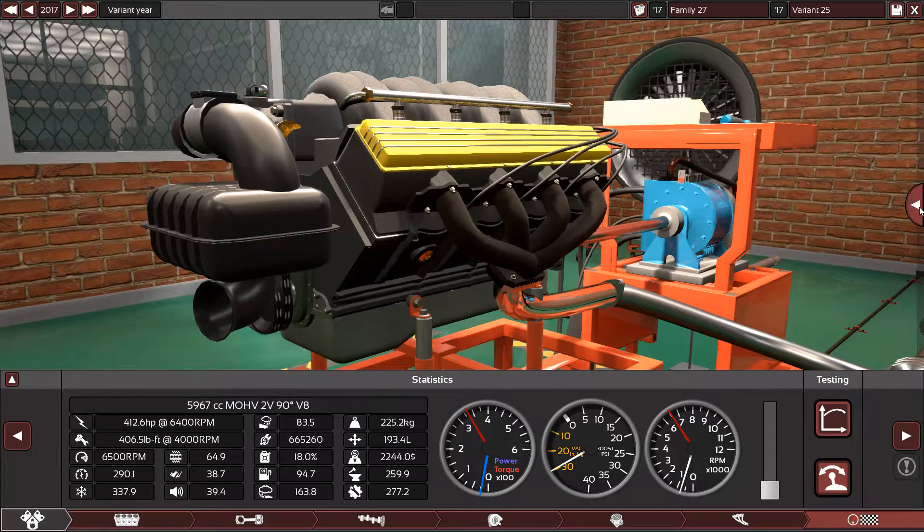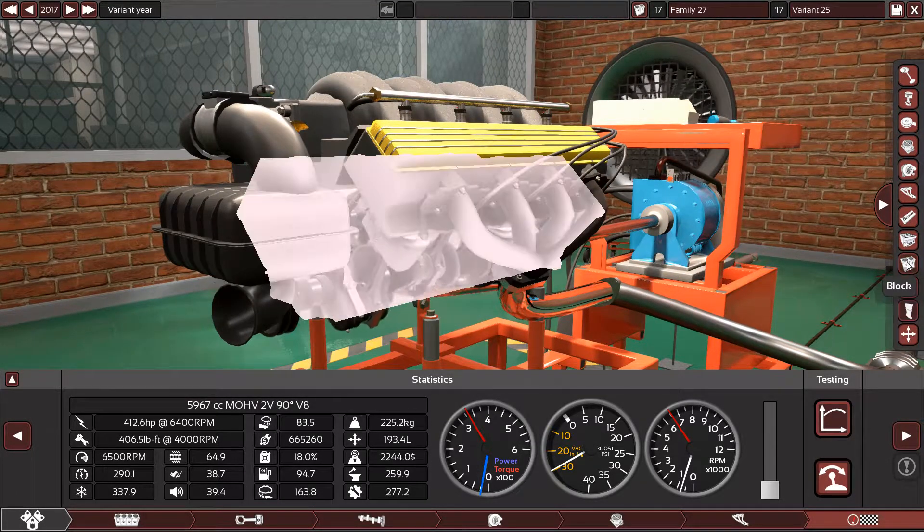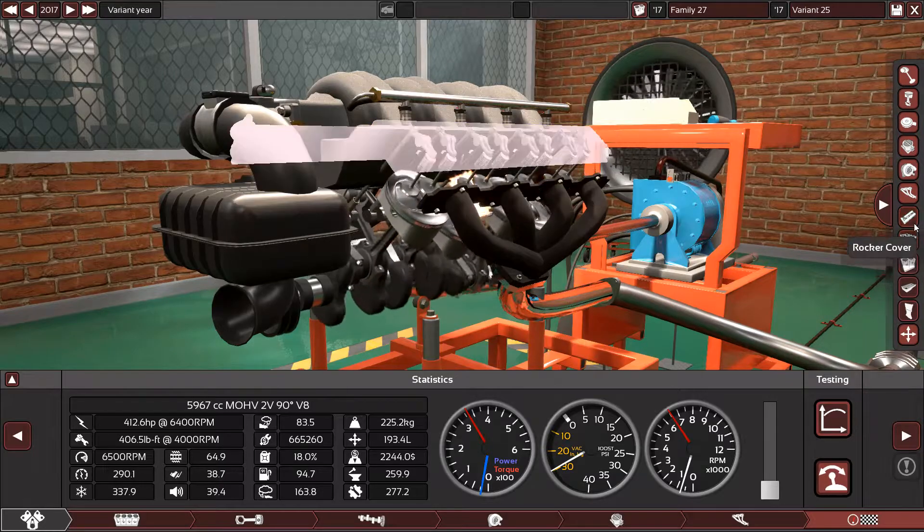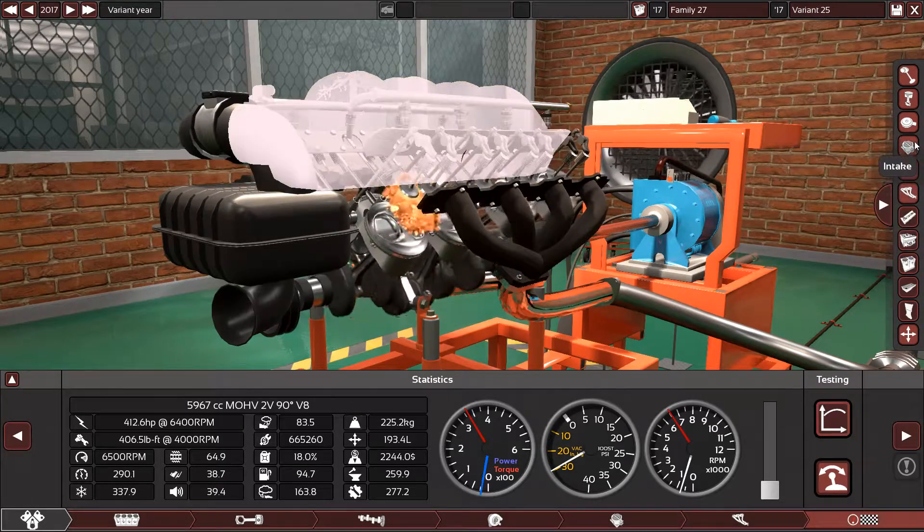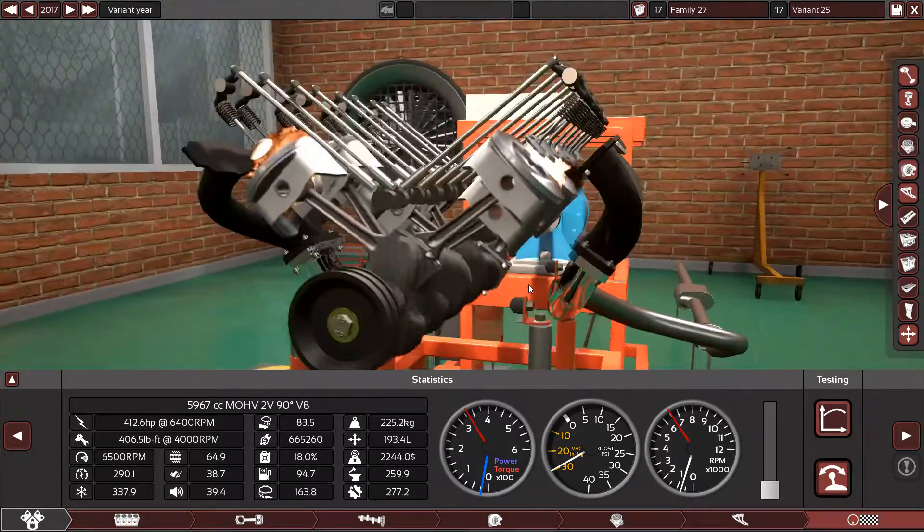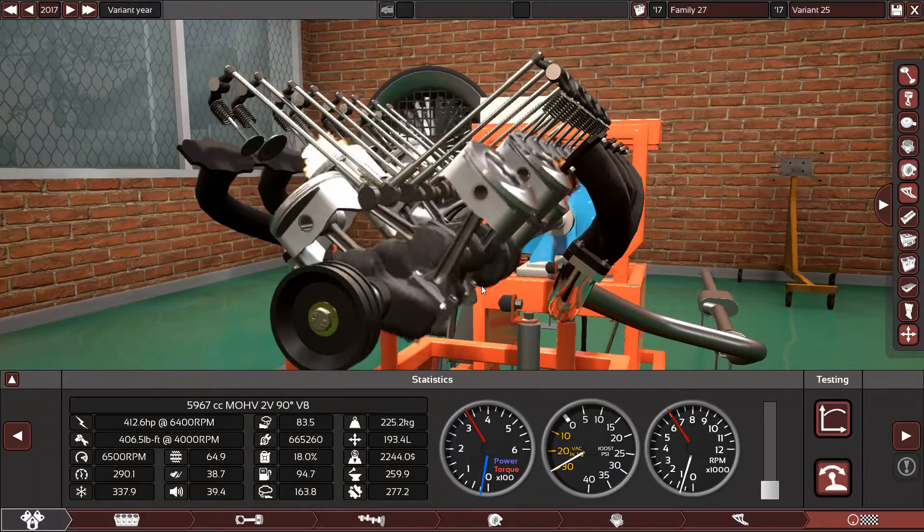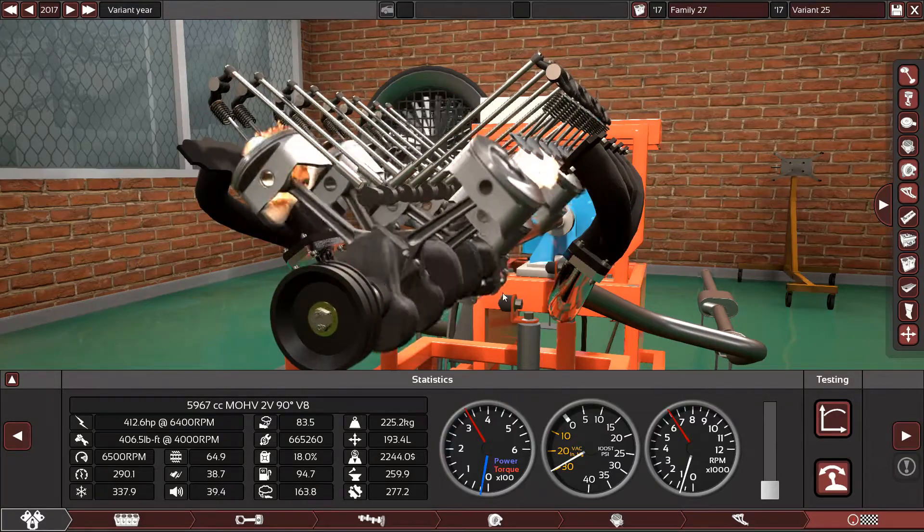So yes, the engine sounds very very good, sounds powerful, torquey, which is all everything you want in an LS engine.